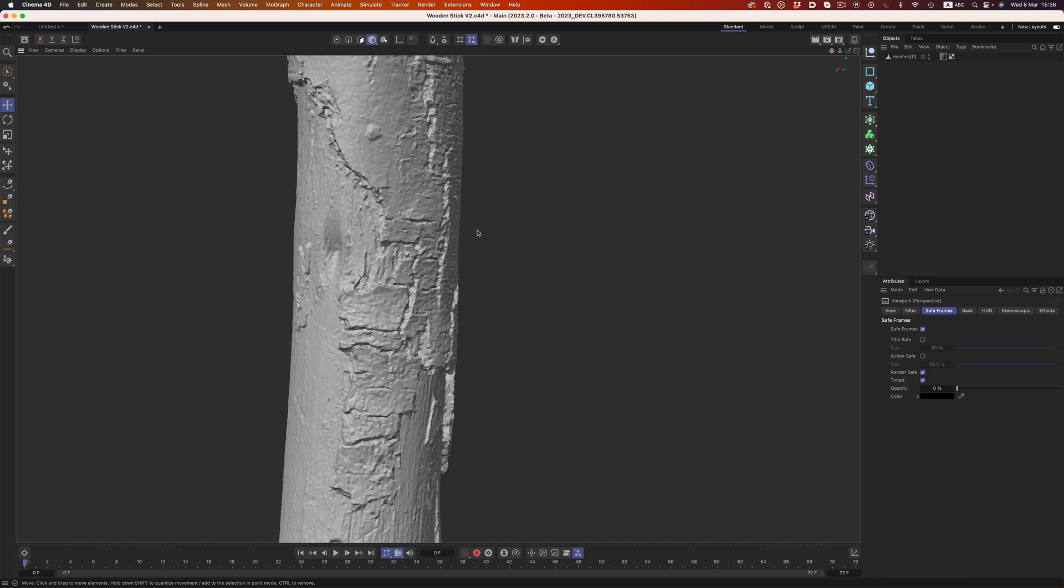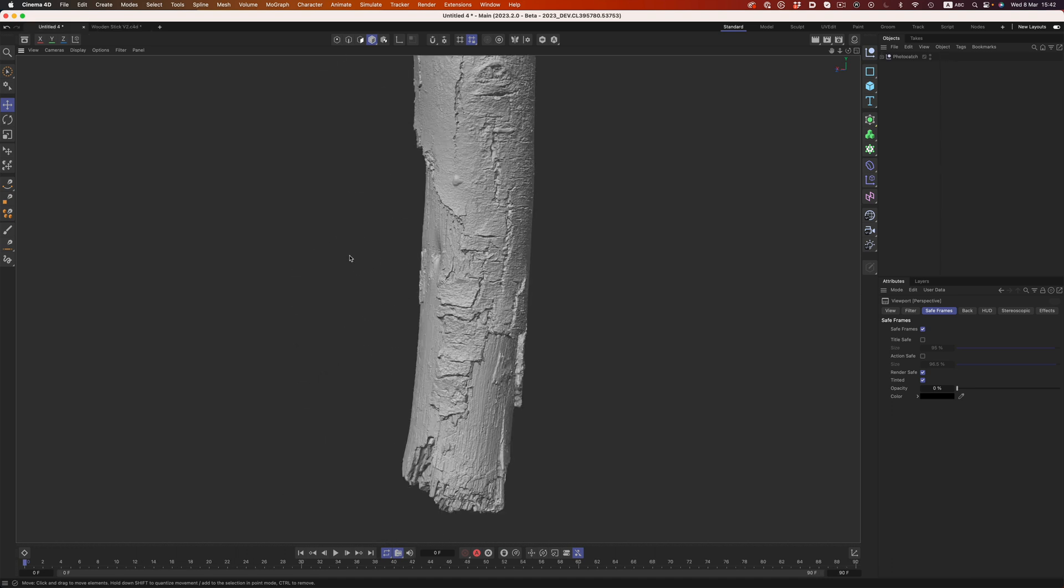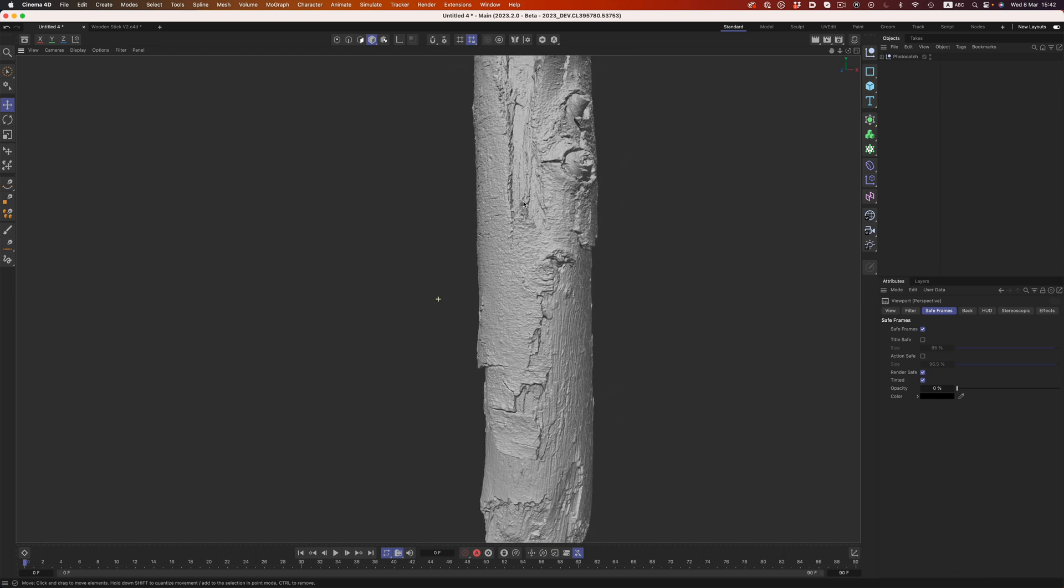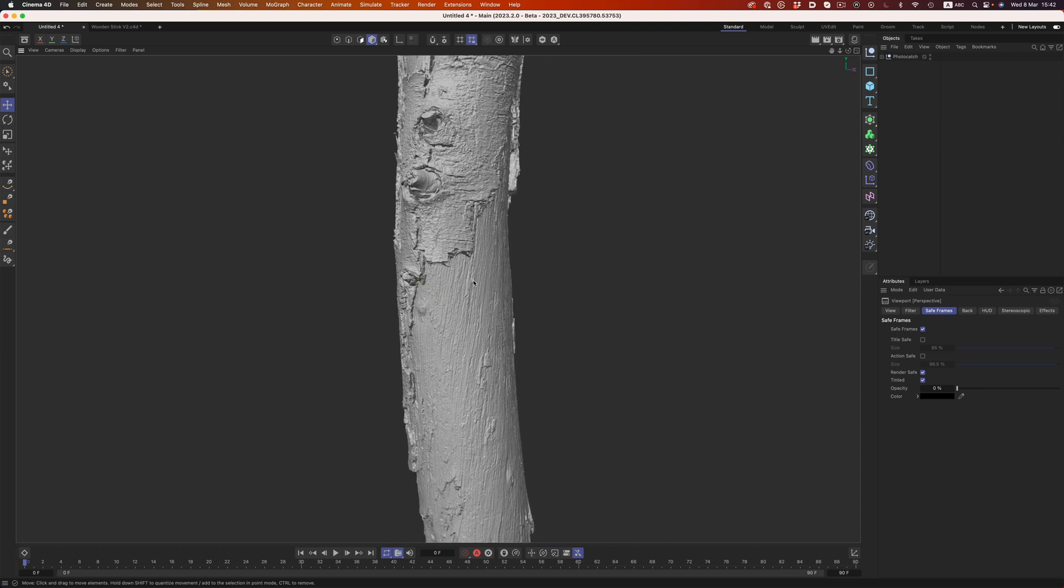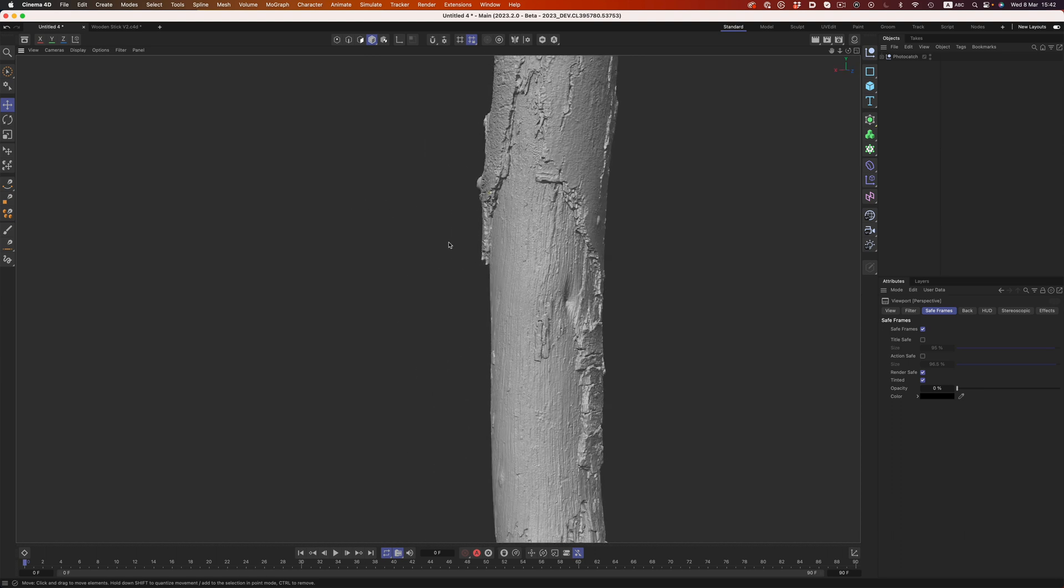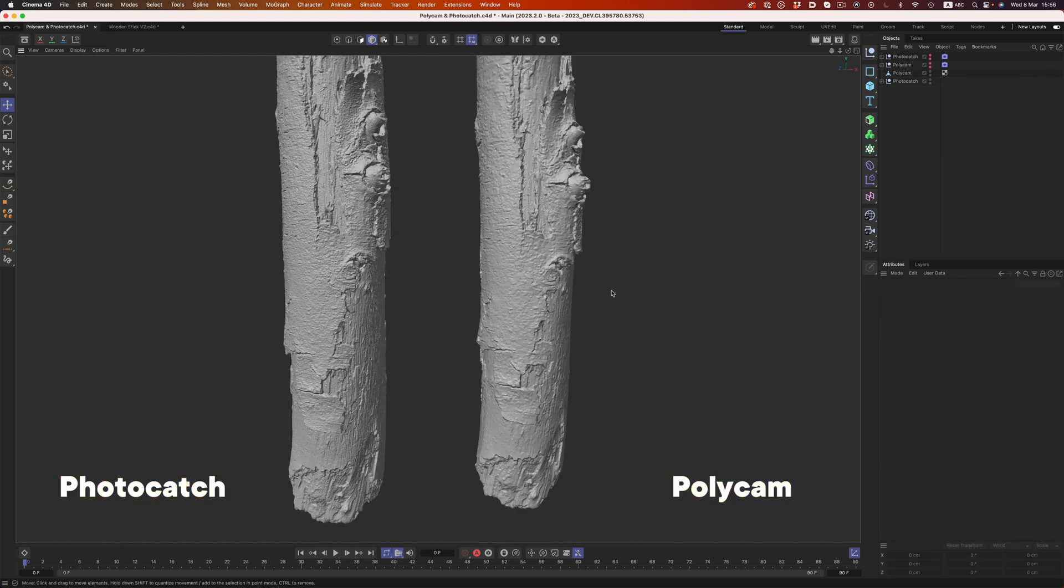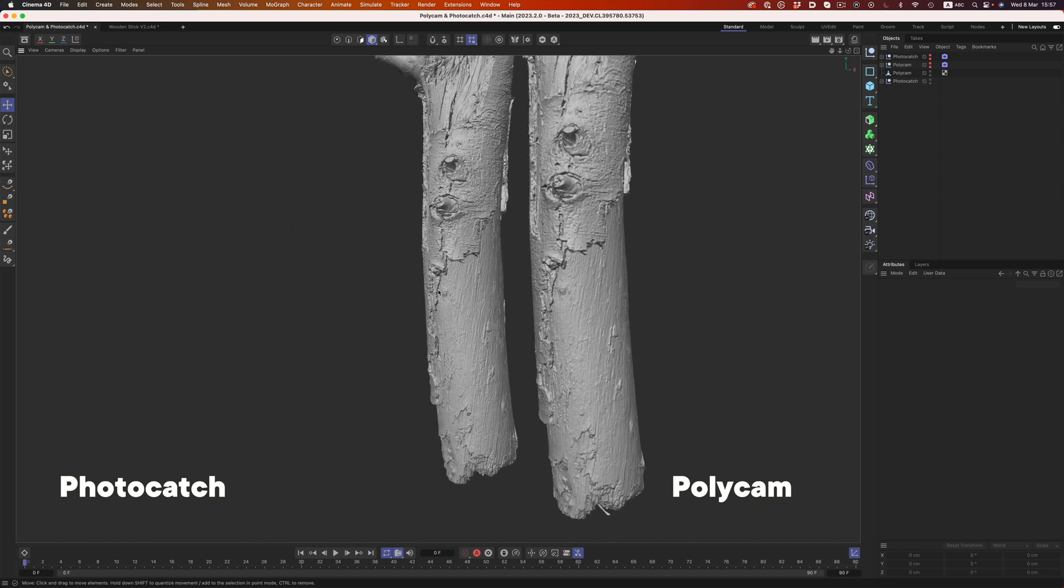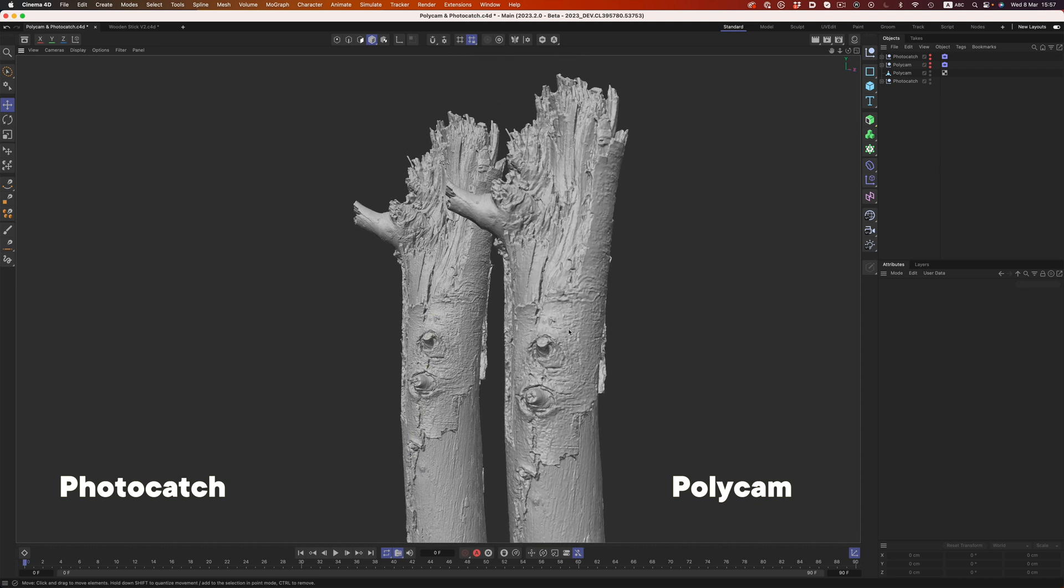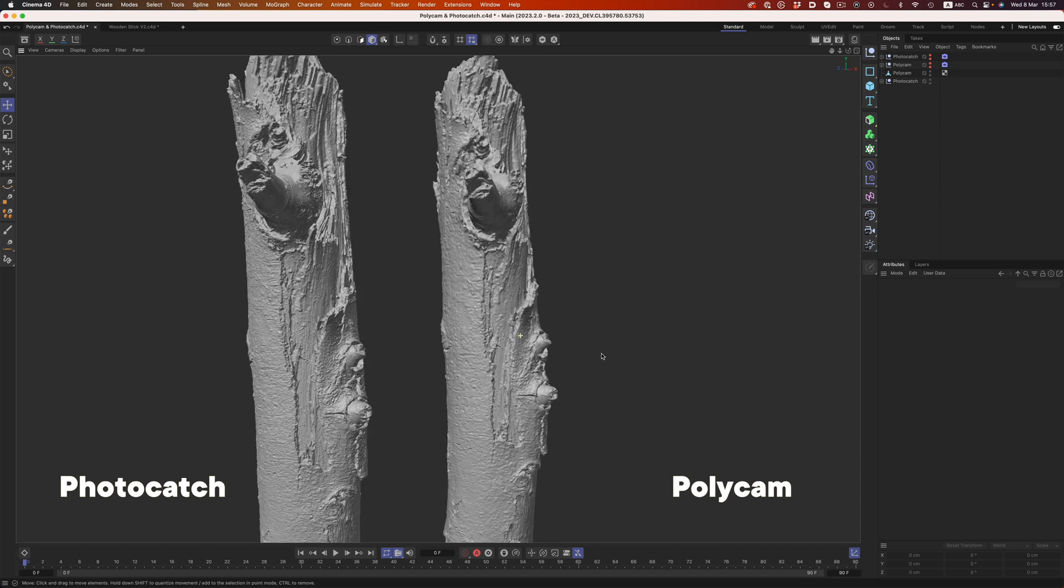That's in stark contrast to Photocatch's results. The scan definitely took way longer than Polycam's 3 minute processing time, but the results are a lot better. We can see the wood grain, all the small bumps and the details of the stick, it's all there. Keep in mind that both scans use the same RAW option, so in theory, we should have the same amount of detail.